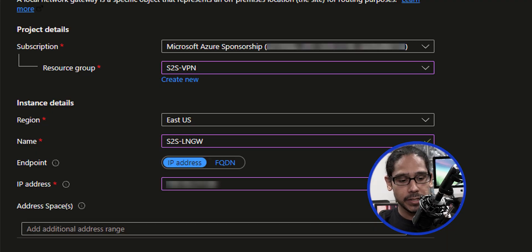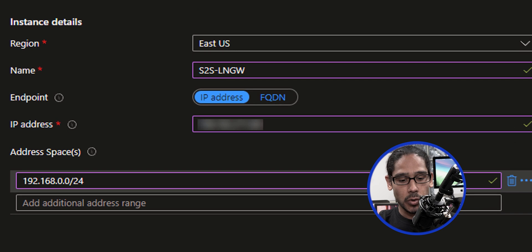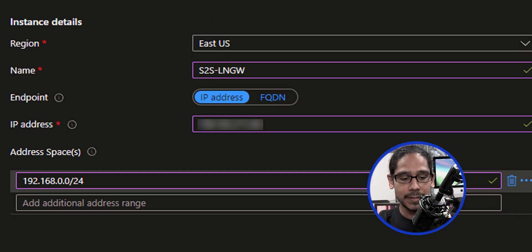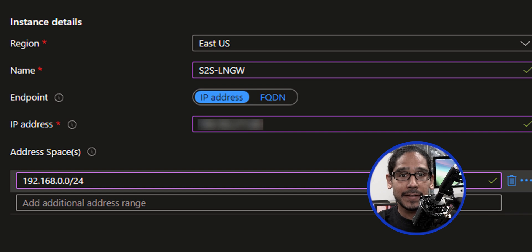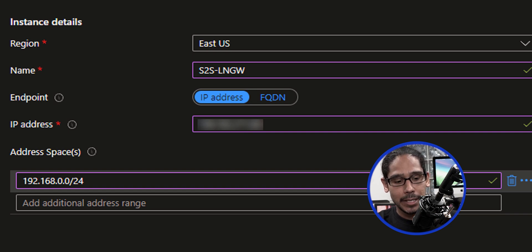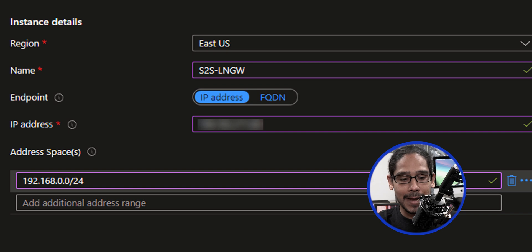I added it here. Once you provide your IP address, we need to add IP address spaces. I added 192.168.0.0/24 because that is the IP address I'm using on my local network. I have different VLANs as well as DHCP scopes, so I'll add those on here. For now I just added this one.